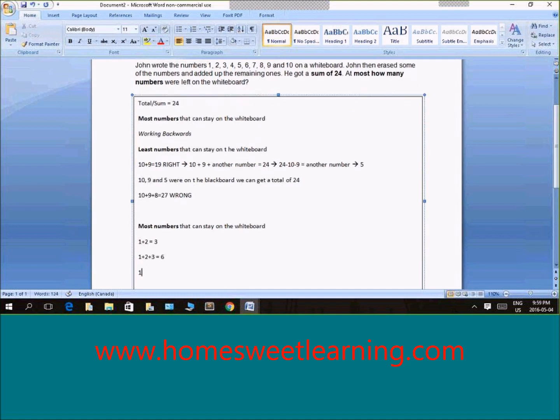Again, we can keep adding. This is nowhere near 24. 1 plus 2 plus 3 plus 4, which will give us 10.